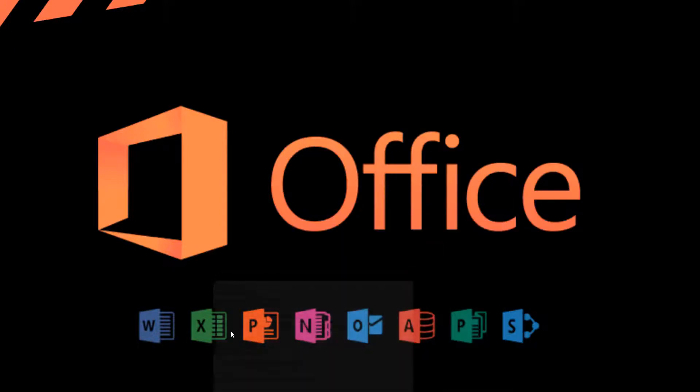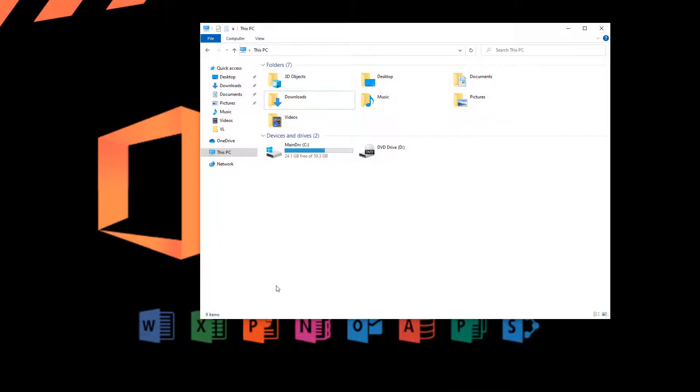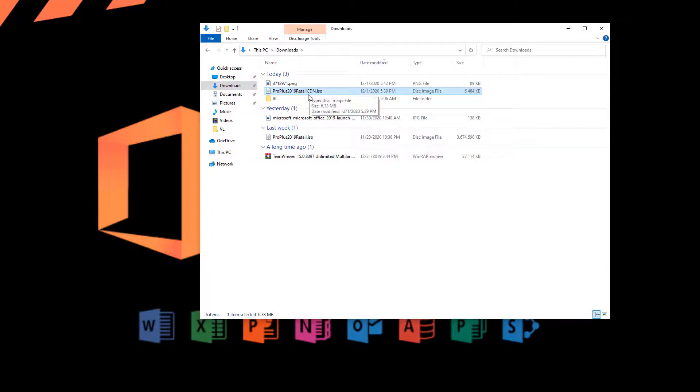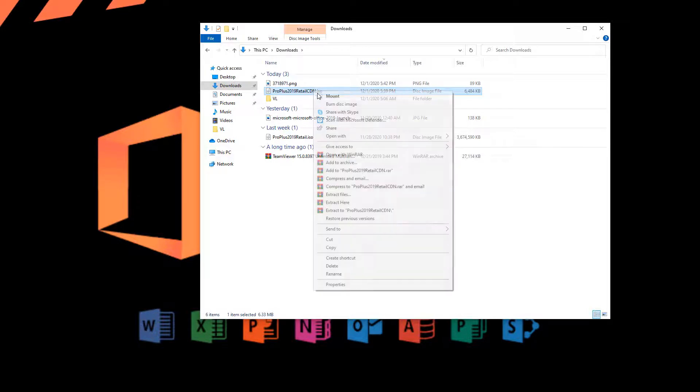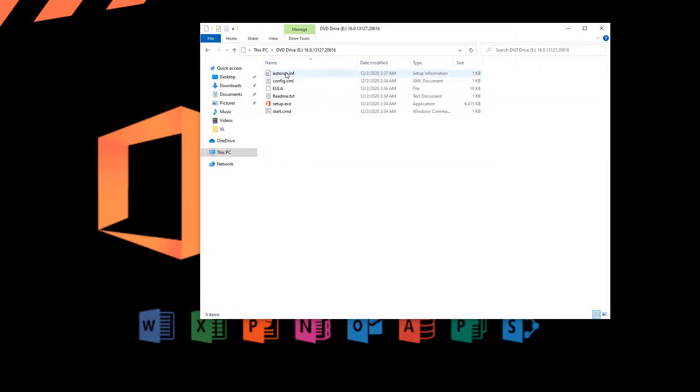So once you download the CDN version, as we're going to do in this video, you will get a file that looks like this: Microsoft Office CDN. You just have to mount it. And when you mount it, you can see that there are these files here.